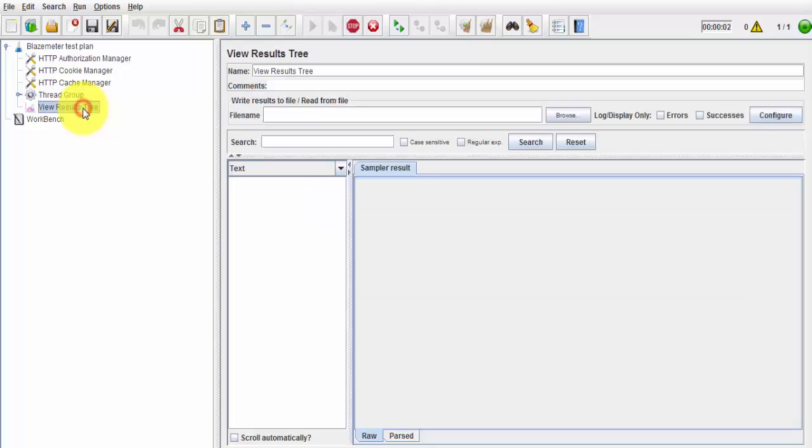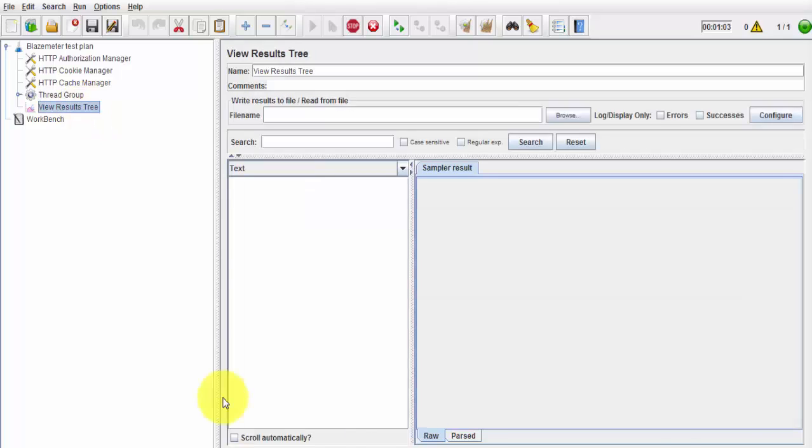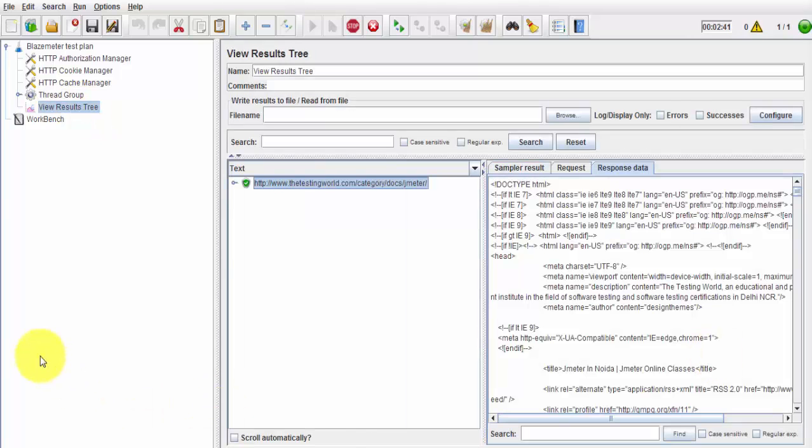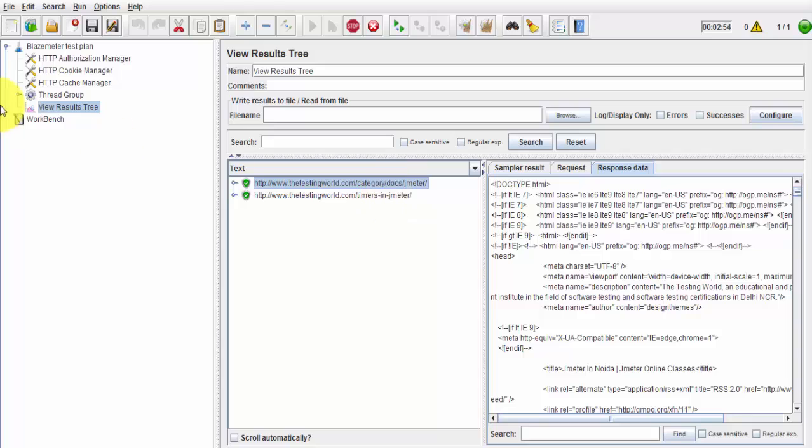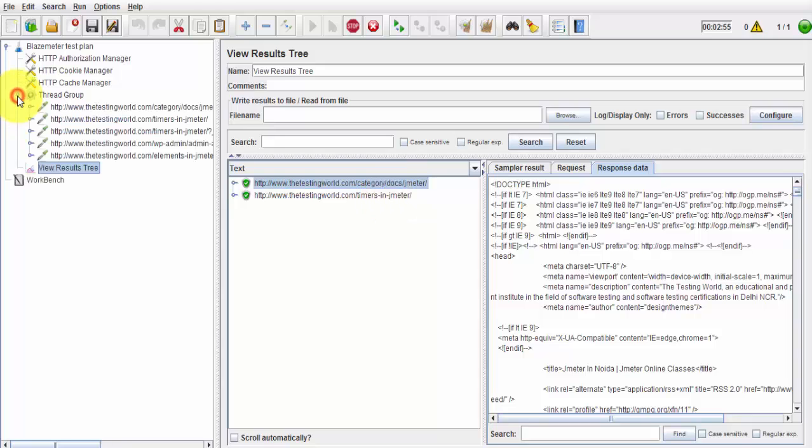And here we see it is start execution, and one request already going to the server, we are getting response over here, that's the second request. So in the same way it will send all the requests which are recorded over here and we are going to get the response from there.